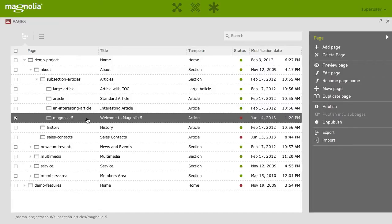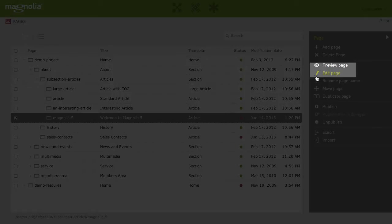To edit the content of a page in Magnolia 5, you open the web page either by double-clicking on it or choose Edit Page from the action bar.